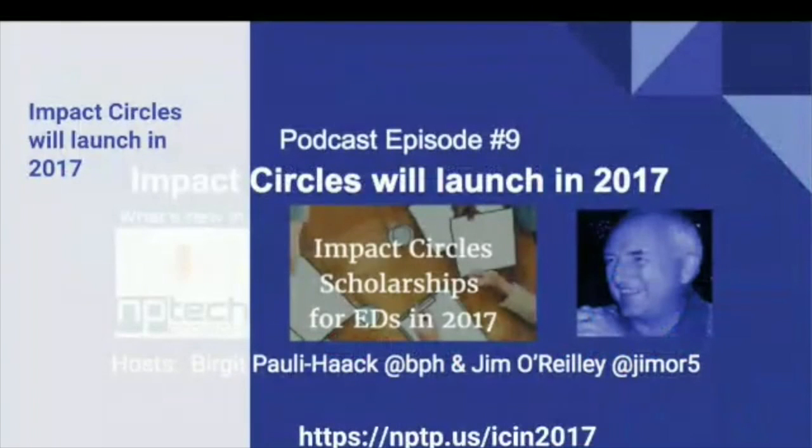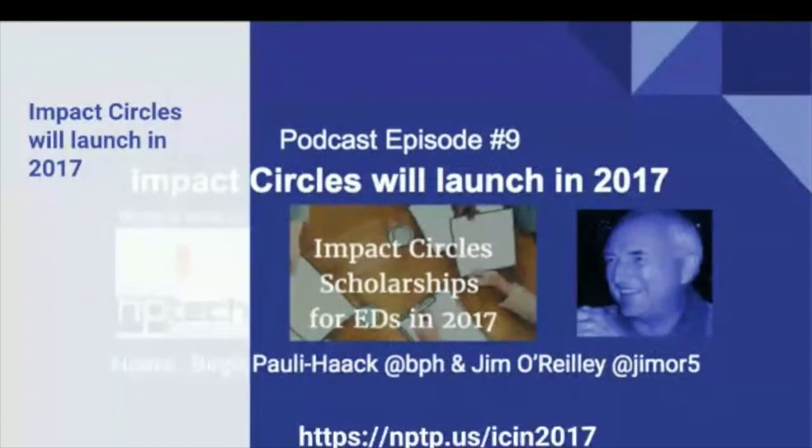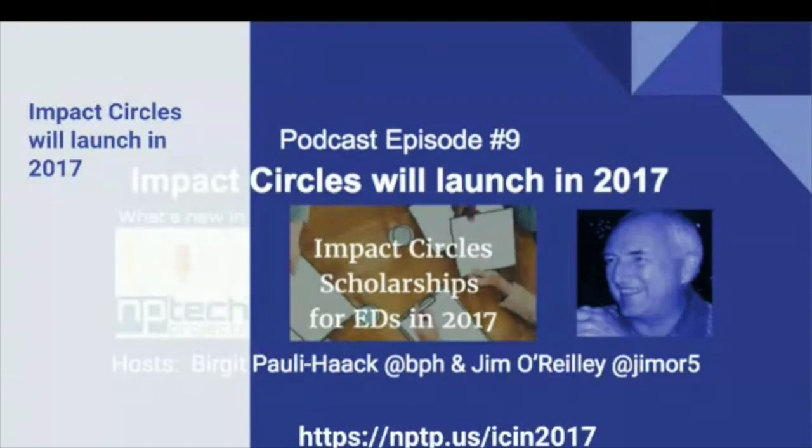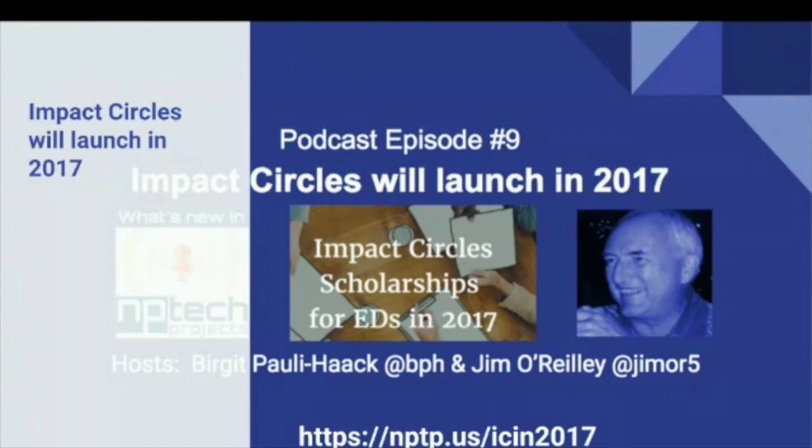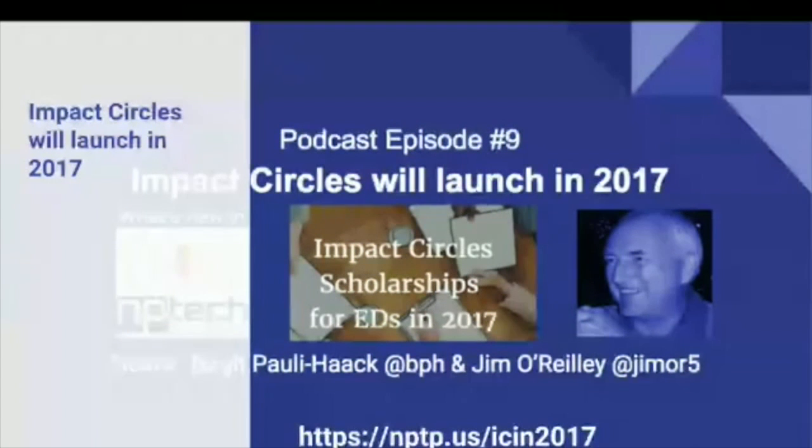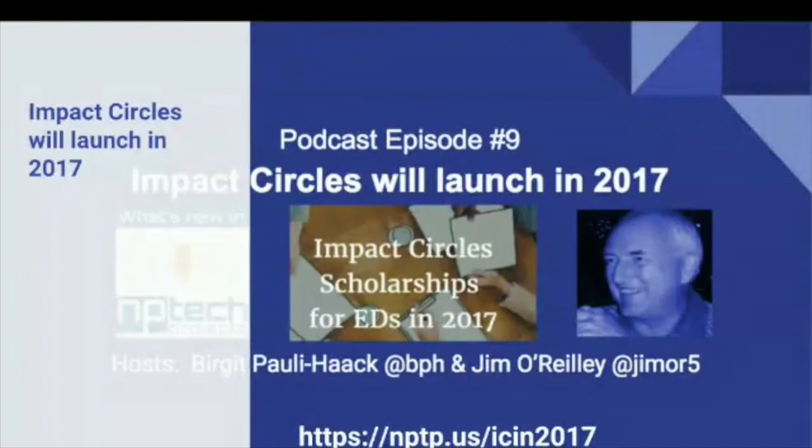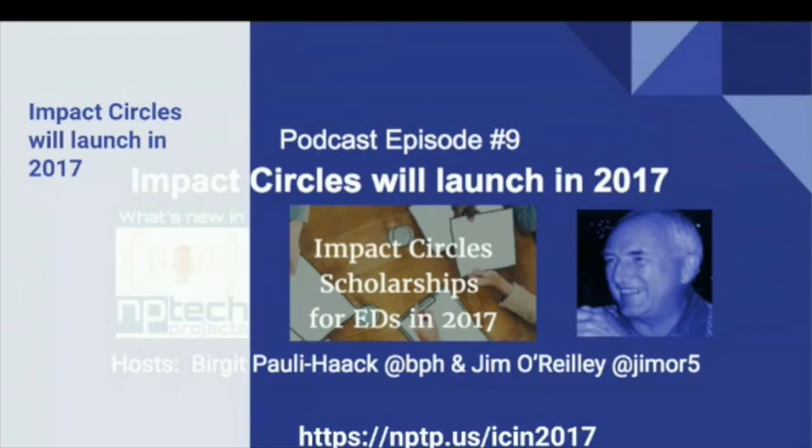The second program is Impact Circles. It's a monthly roundtable for executive directors as a peer-to-peer group to discuss strategy and operations and how technology can help with process optimization, knowledge transfer, and measuring programs. During our pilot season last spring and summer we received great feedback and tremendous encouragement to make it a permanent program. Right now we are fundraising for scholarships to give to 20 executive directors of smaller or new organizations.